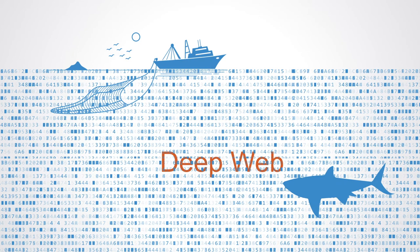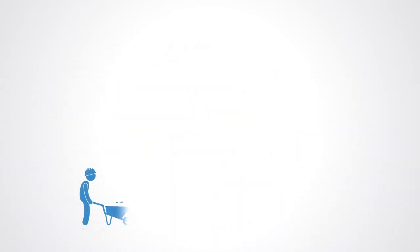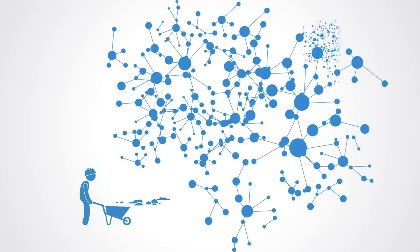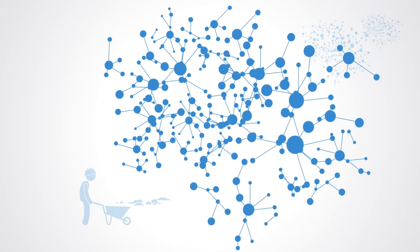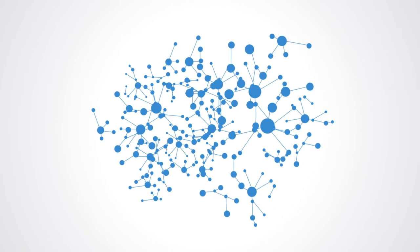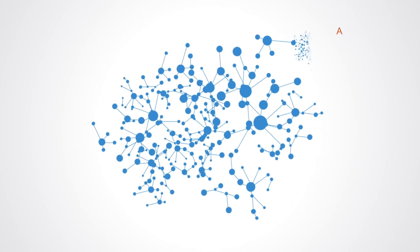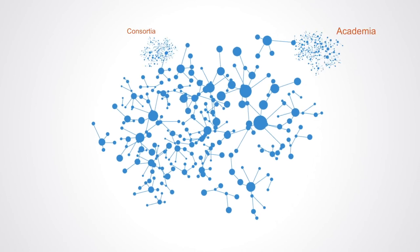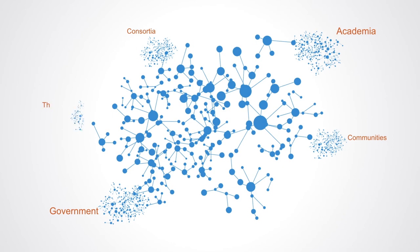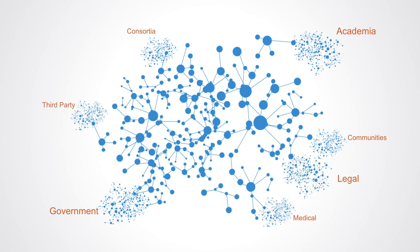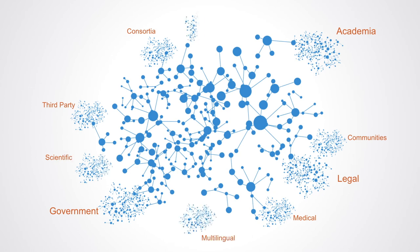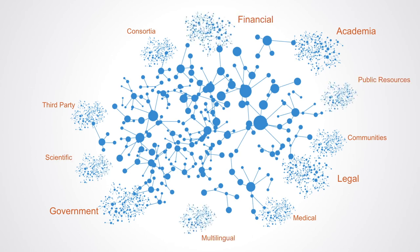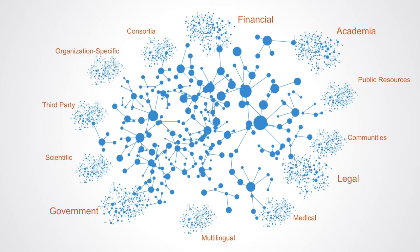The domain's sheer size and distinct lack of structure makes it a dauntingly complex adventure. Data curated by academics, consortia, government agencies, communities, and other third-party domains, medical records, legal documents, scientific documents, multilingual databases, financial information, government resources, organization-specific databases, all are hidden from outside usage and largely unknown to anyone but their owners.